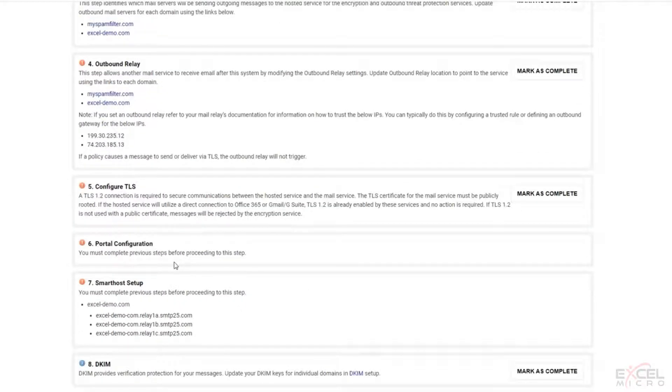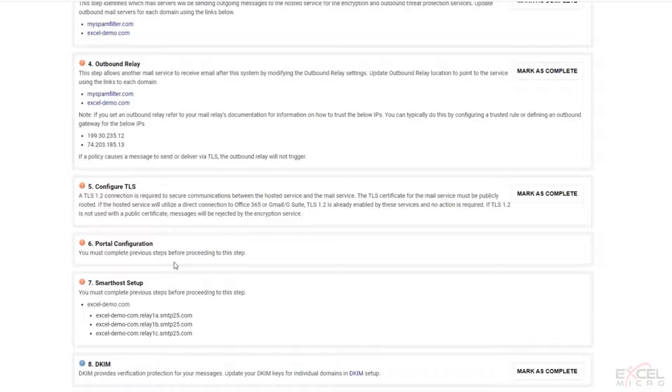Step six, this is an interesting one and this one's very cool. This is the portal configuration. Now in the past, when you're purchasing the Zix gateway from Excel Micro, you had to pay additional for branding on your portal. And what that means is standard when you purchase the product from us, when somebody receives an email, it'll say powered by Zix, just the generic Zix logo.